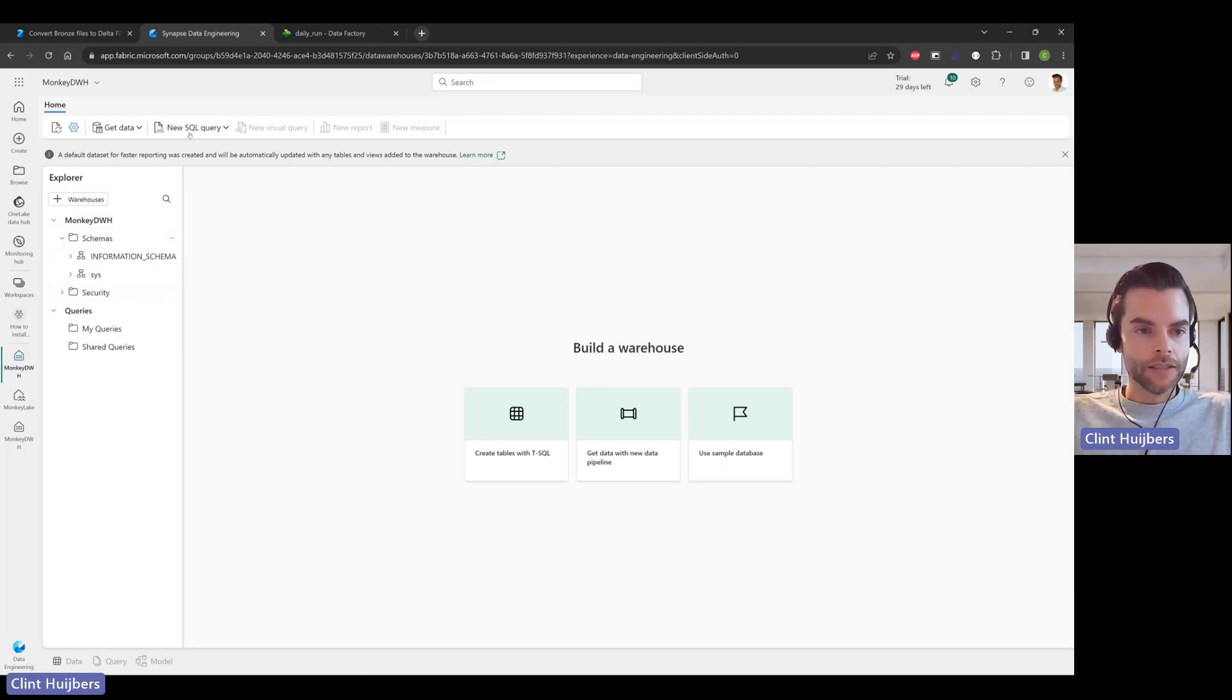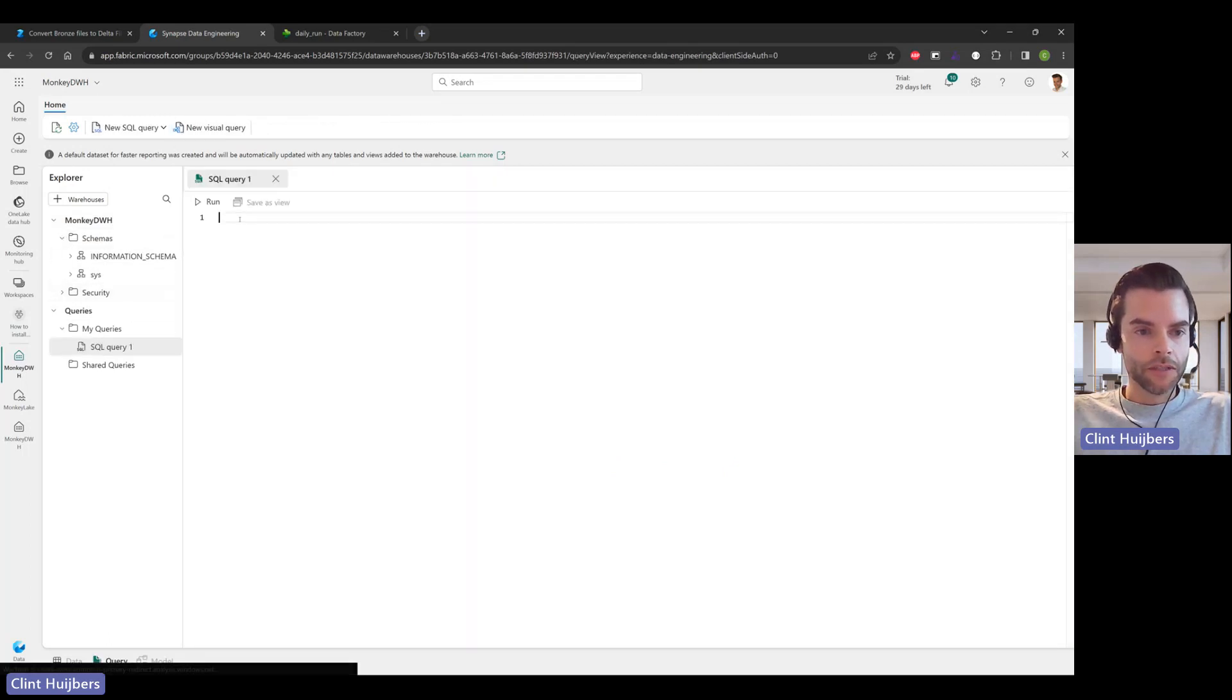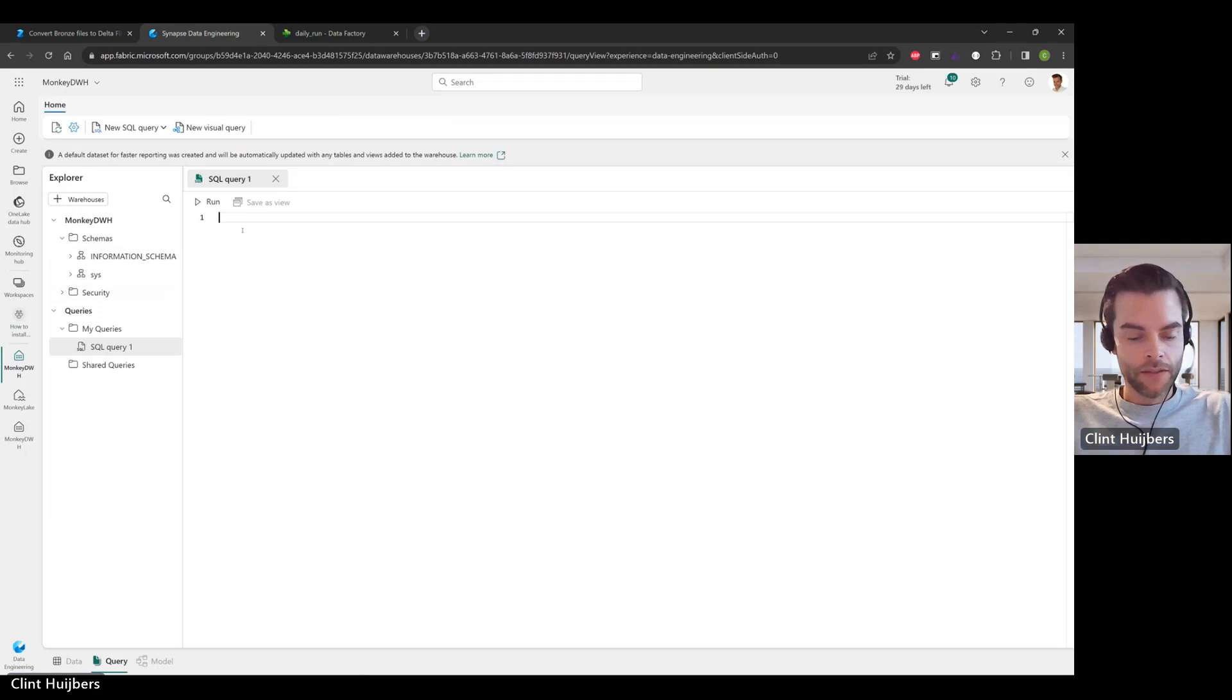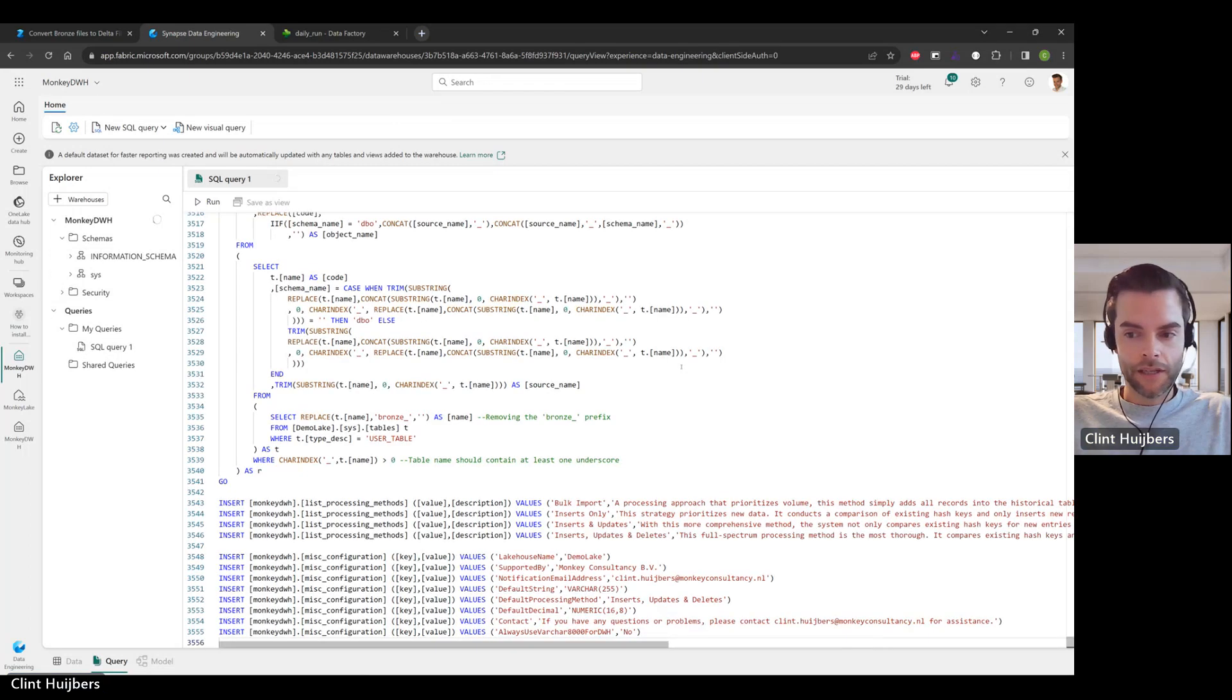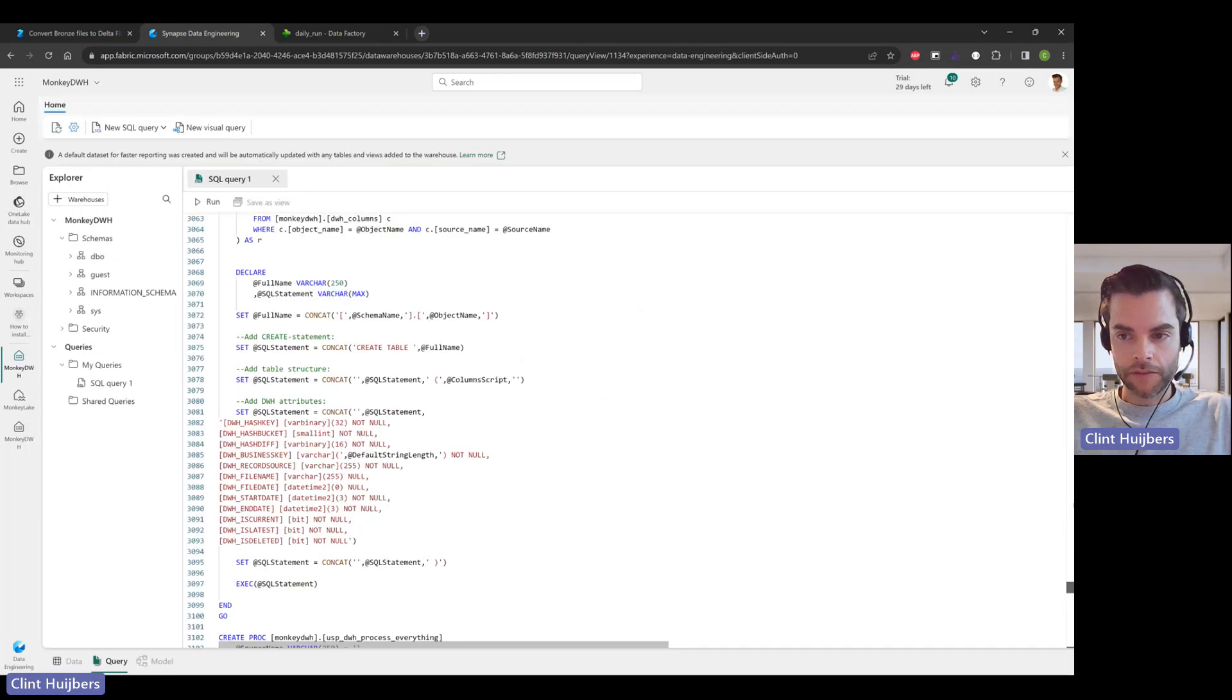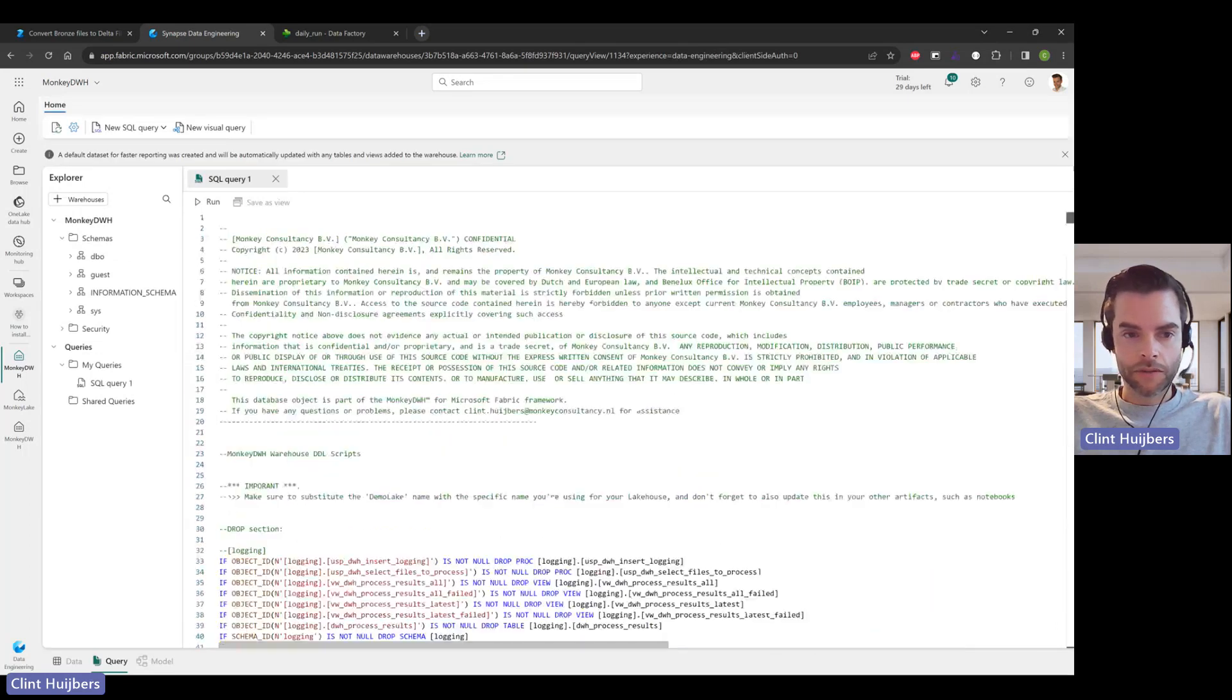New query. I did copy the DDL scripts already in my memory.